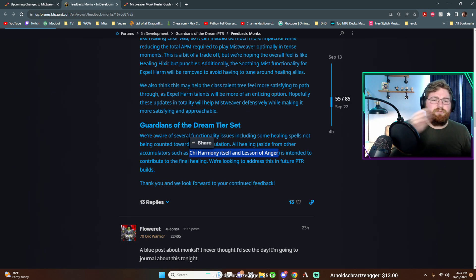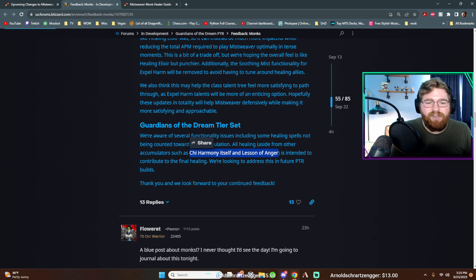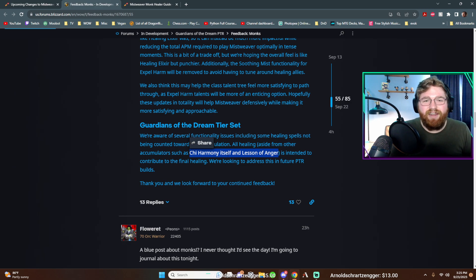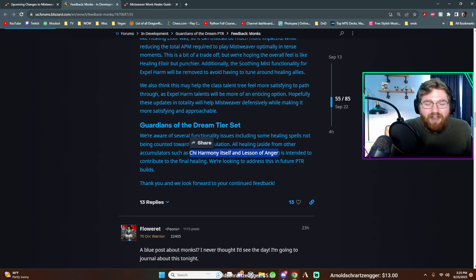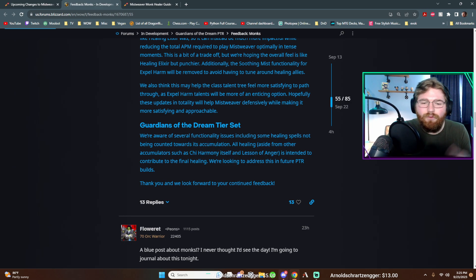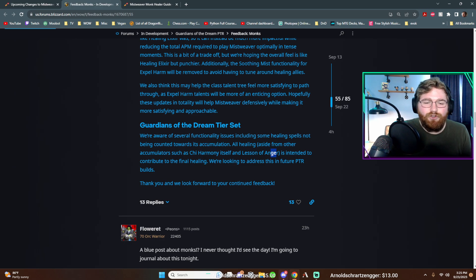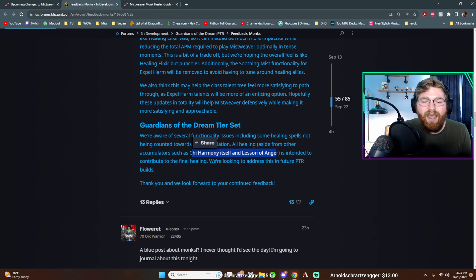So it would behave weird. And I could imagine from like a coding standpoint, it could honestly be the next thing. If it worked like that, where it could ping pong back and forth, it could slow down the game a bit, I would think. And then lessons of anger could work in a similar vein. So I get why these two are not intended to work with the four piece. However, everything else working with it is what we were excited about.